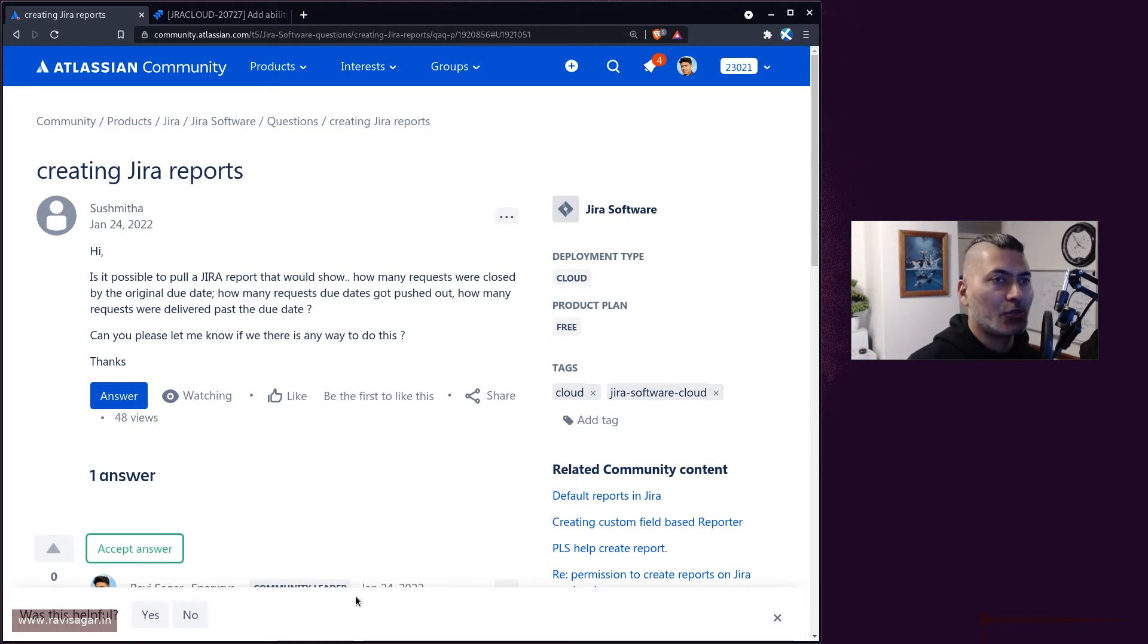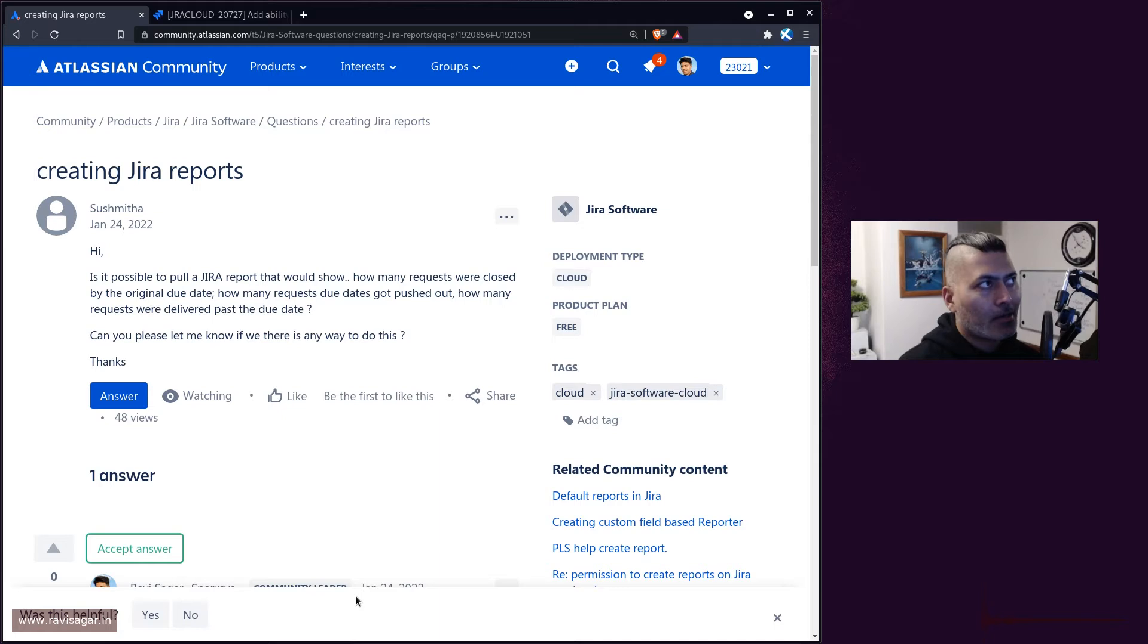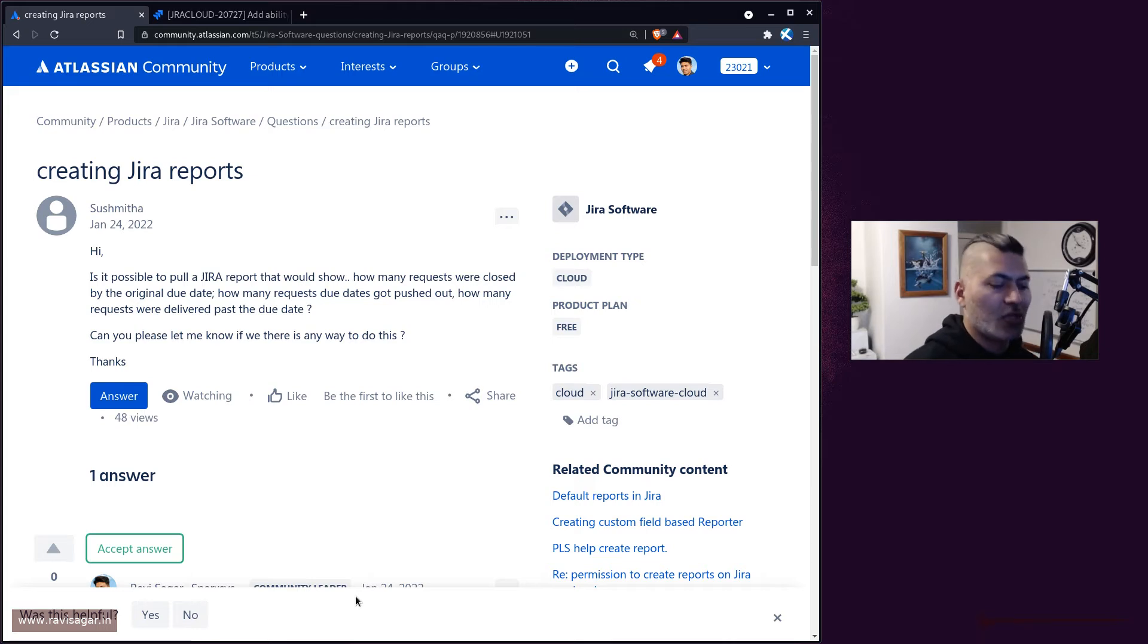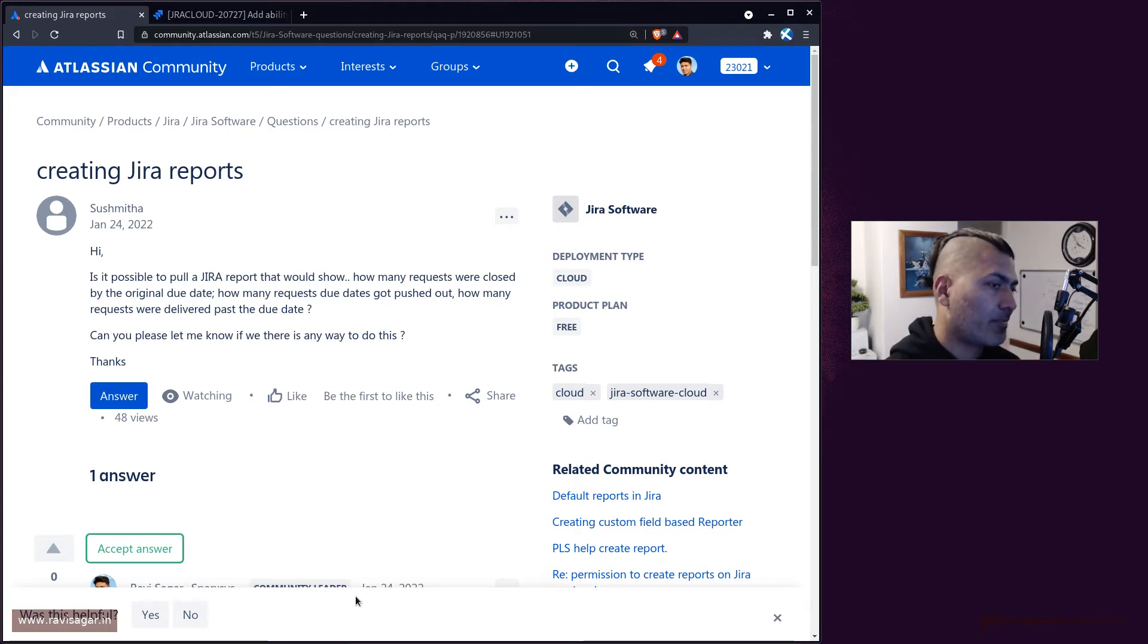When it comes to actually comparing, for example, let's say the due date is 20th of January and the issue was resolved on 25th or 21st, what you can do is write an automation.